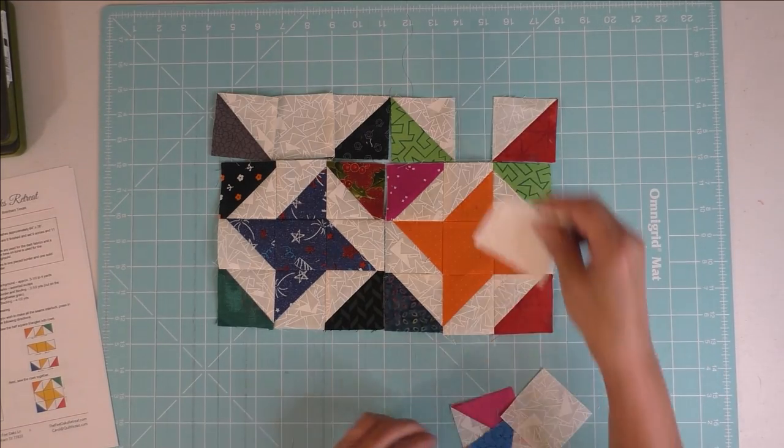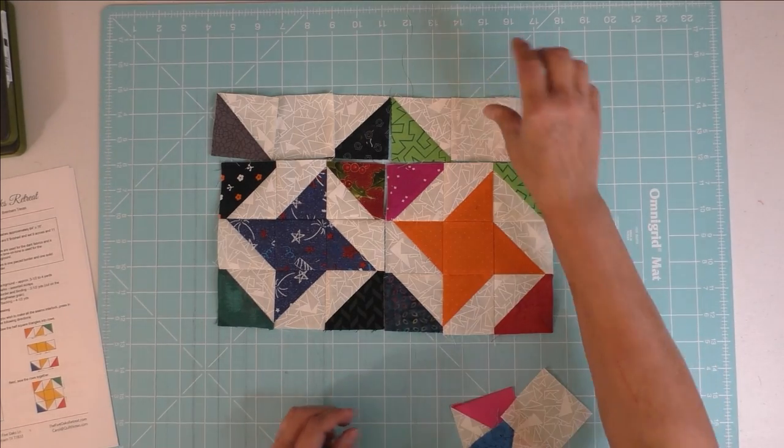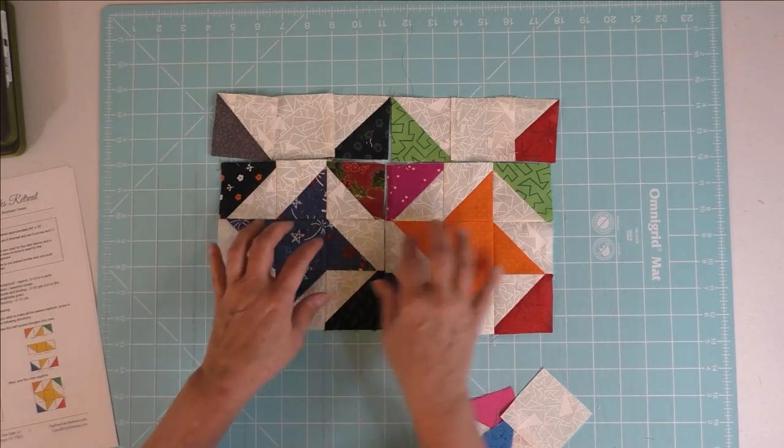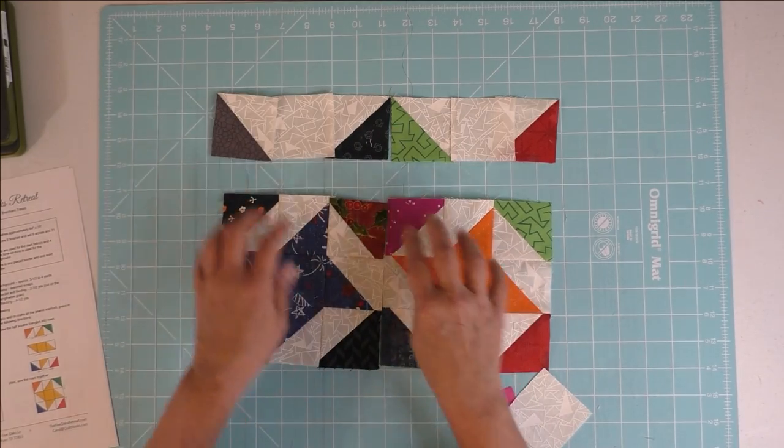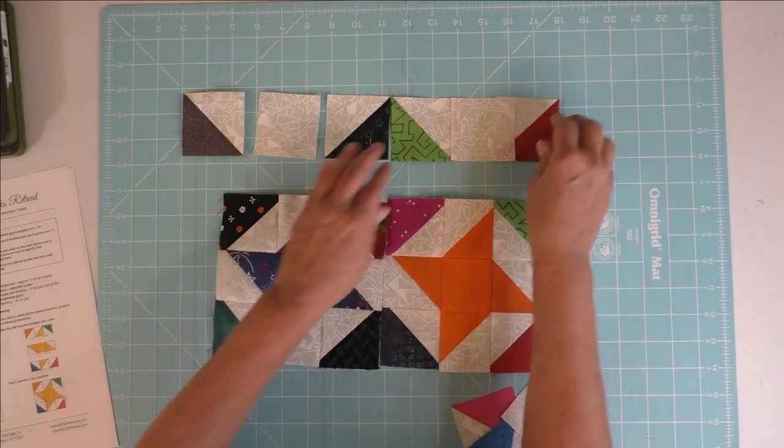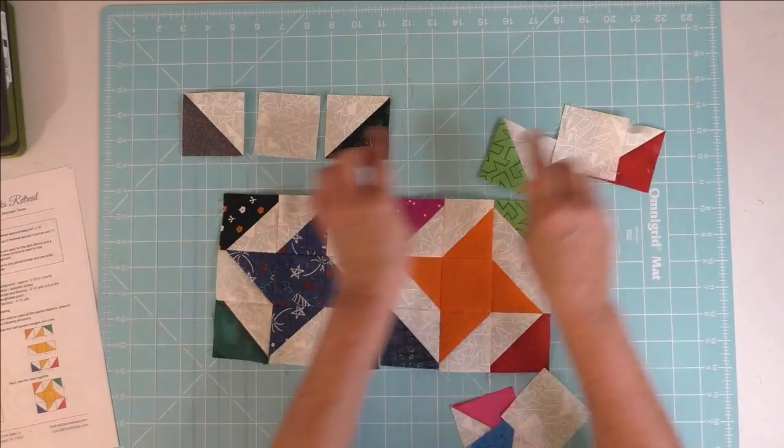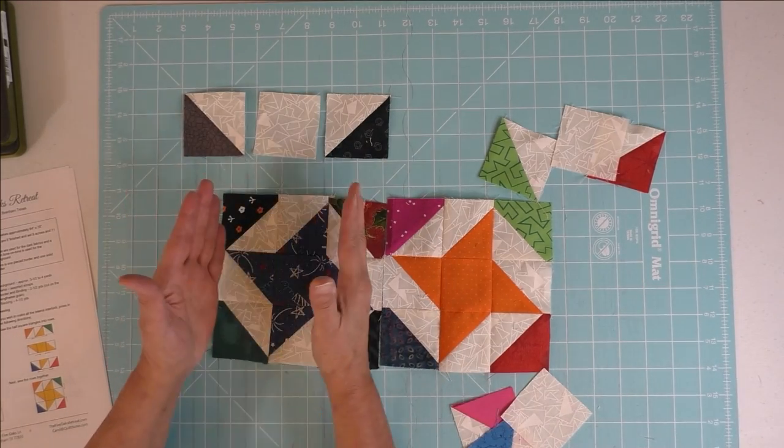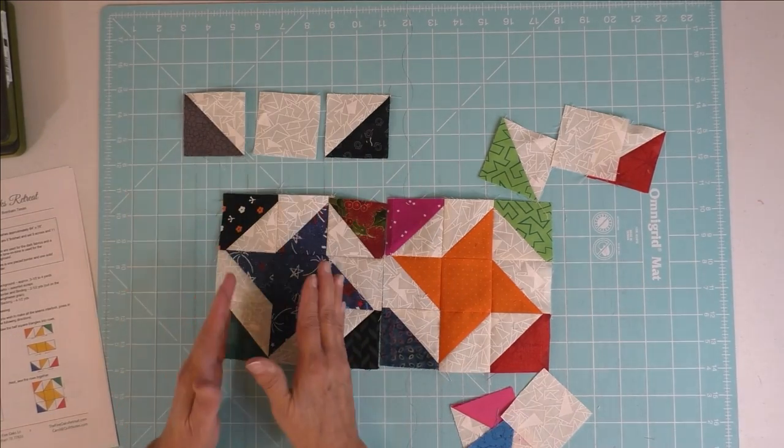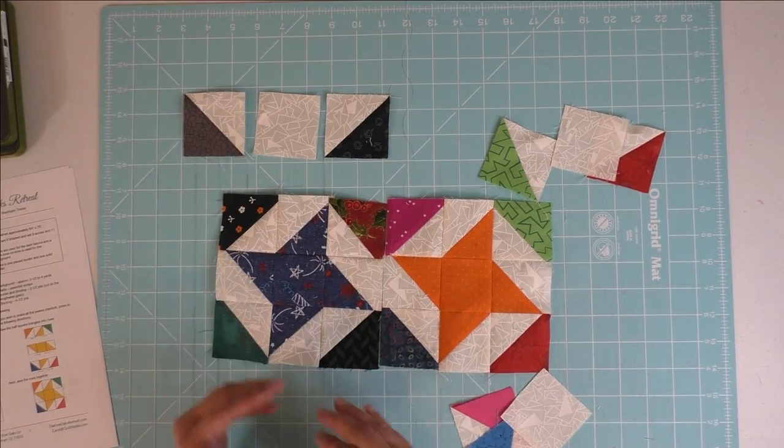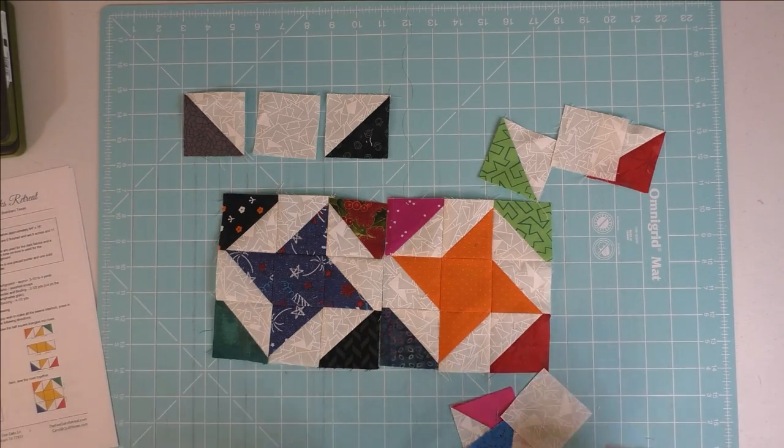So the border is actually this piece, this piece, this piece here. And you'll need one of these for each block across, down, and on the sides.